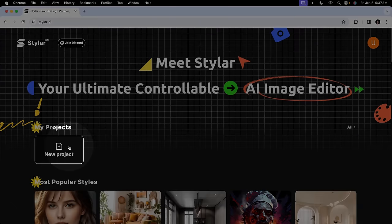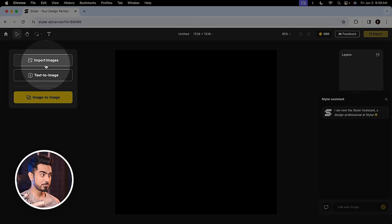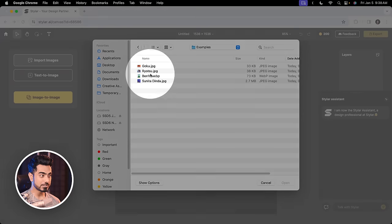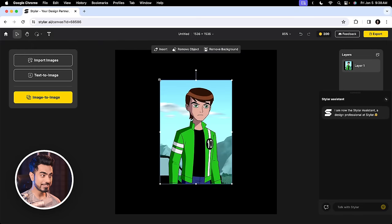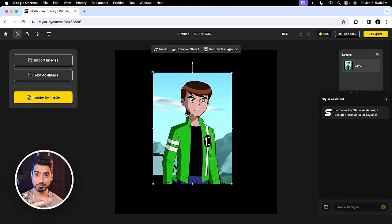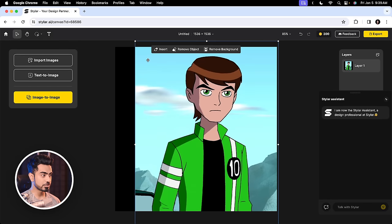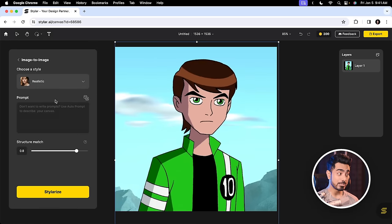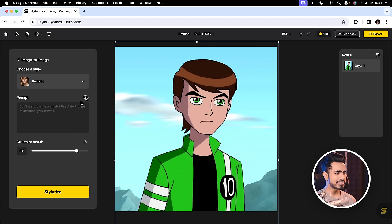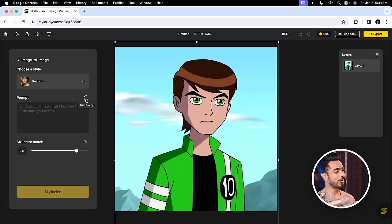Click on New Project. And in here, click on Import Images. So we're going to first choose this character right here. Let's click on Open and resize it. By the way, if you hold the Shift key, proportions will be maintained. Let's click on Image to Image. Now you can type in a prompt to explain your scene or simply click on Auto-prompt. It will automatically explain your scene.